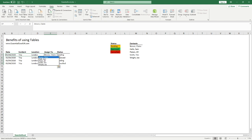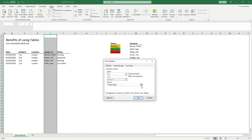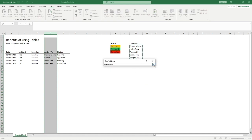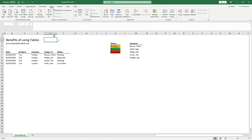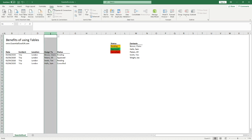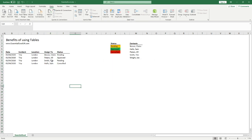Alternatively, when adding your data validation you could select the whole column, which would mean the whole column gets populated with drop-downs. But as you can see, it's literally everywhere in that column, which isn't ideal and doesn't look very professional if you're circulating this form. So let's avoid that option and clear it all.